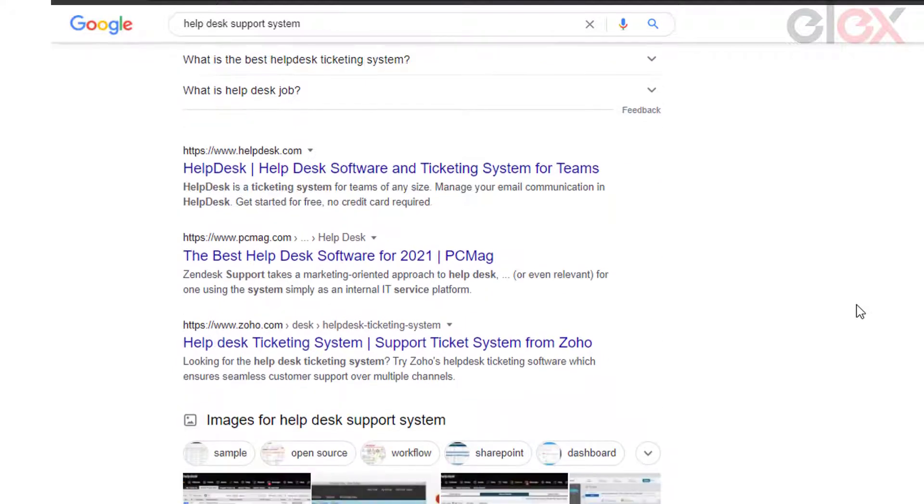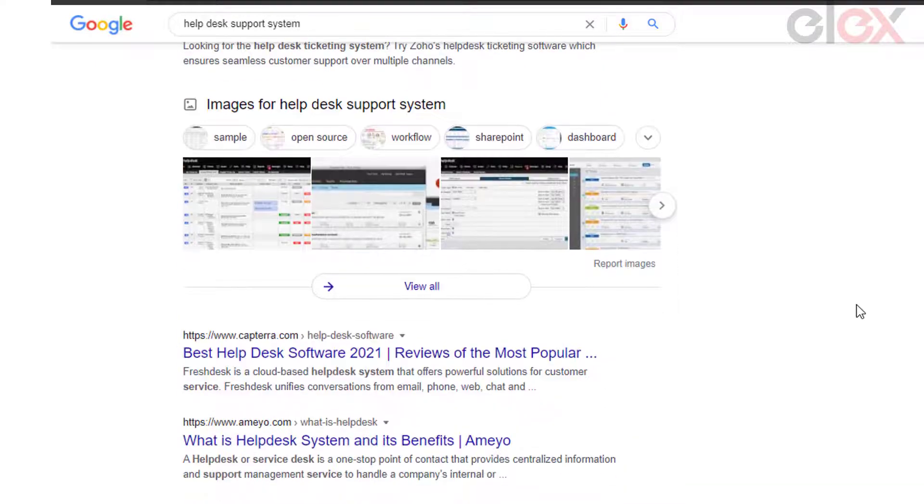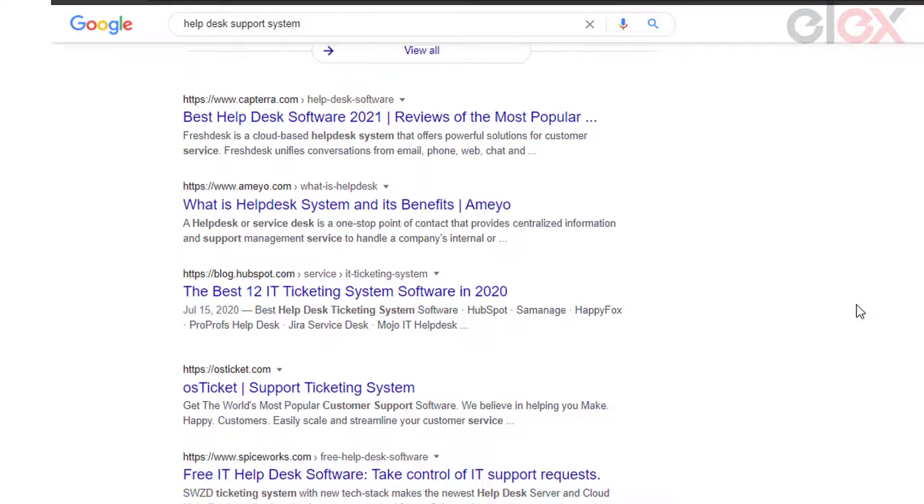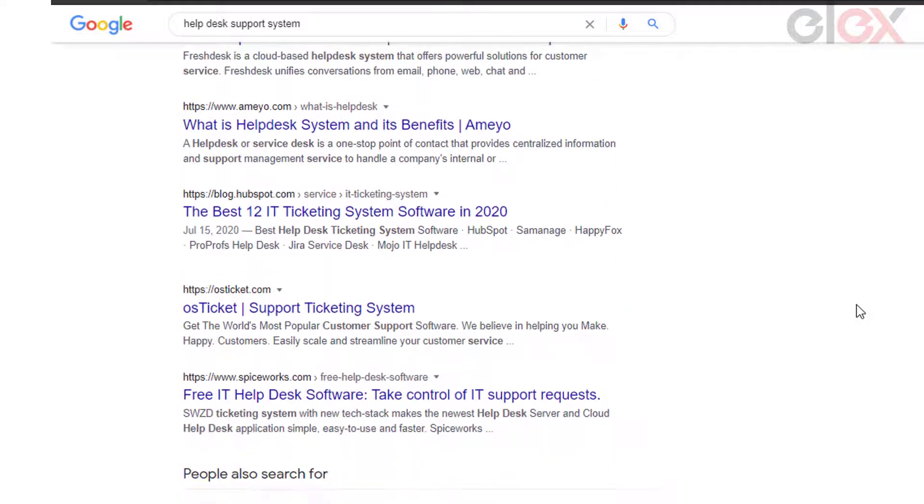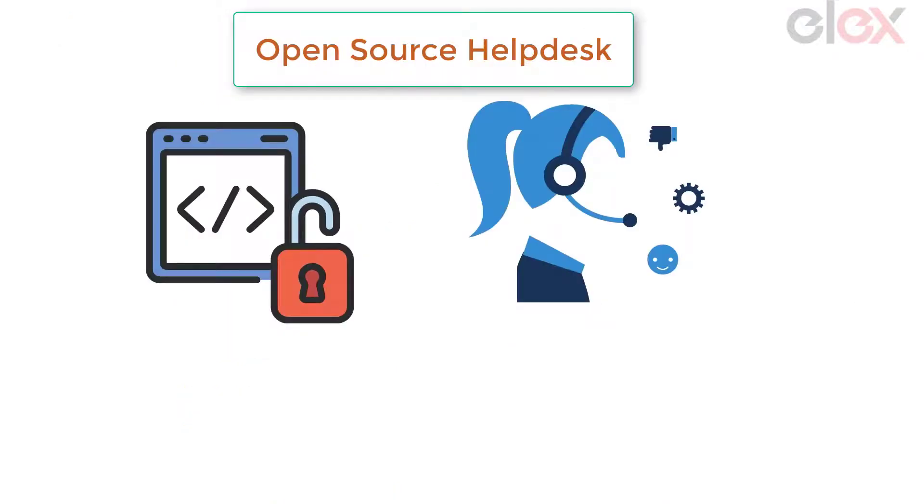And building one custom help desk is not budget friendly and it is not required as there are open source help desk systems available in the market. Open source help desks are built to tweak them according to the requirements of any business or person. Hence, you can go for an open source help desk system and go through its available features.